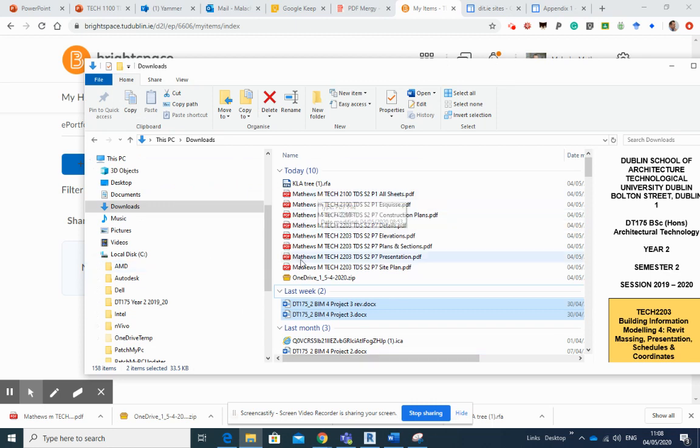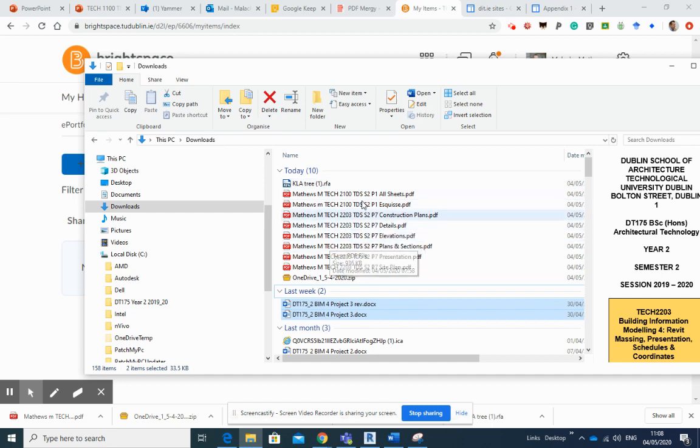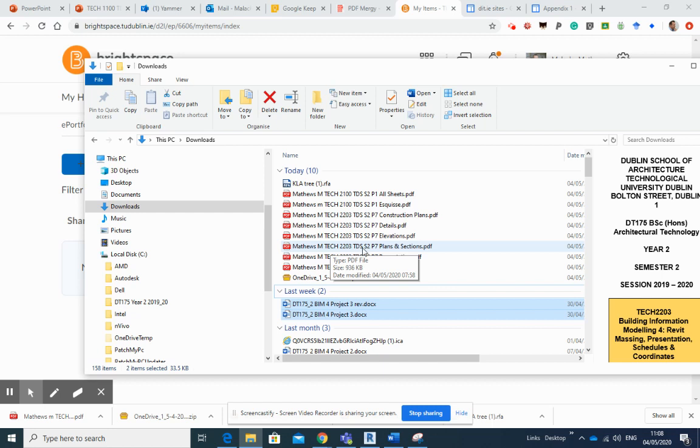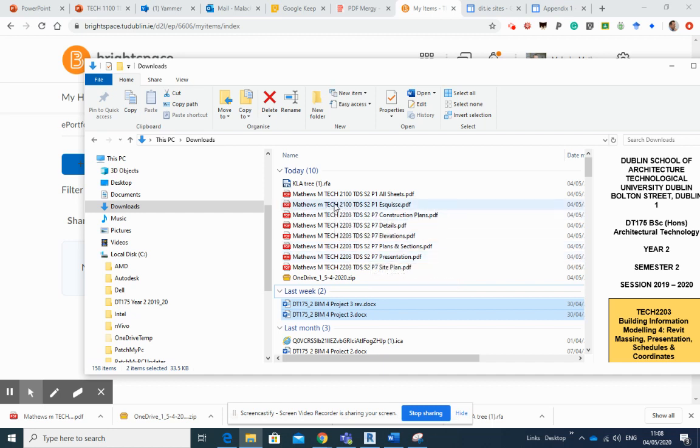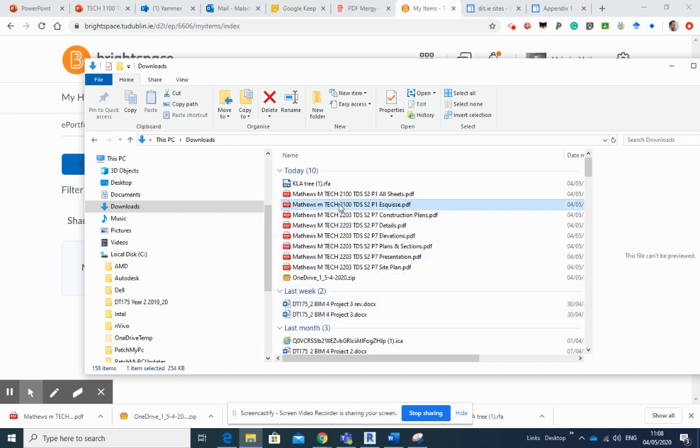Okay, so if this was a set of sheets that you were submitting into TDS, say, for second semester, you've already submitted these for a project or whatever else. All we need to do is check and make sure that we've got the file naming convention correct.